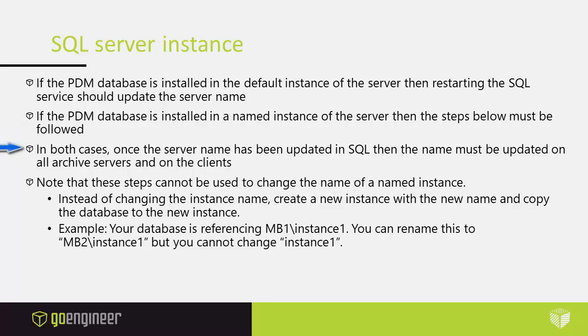In both cases once the server name has been updated in SQL then the name must be updated on all archive servers and on the clients. Note that these steps cannot be used to change the name of a named instance.